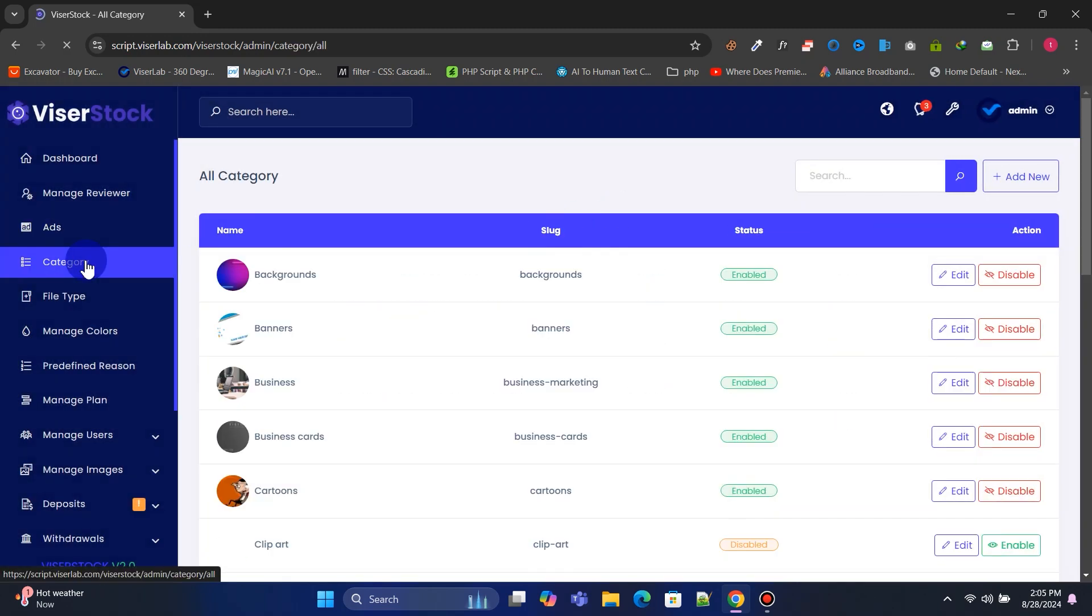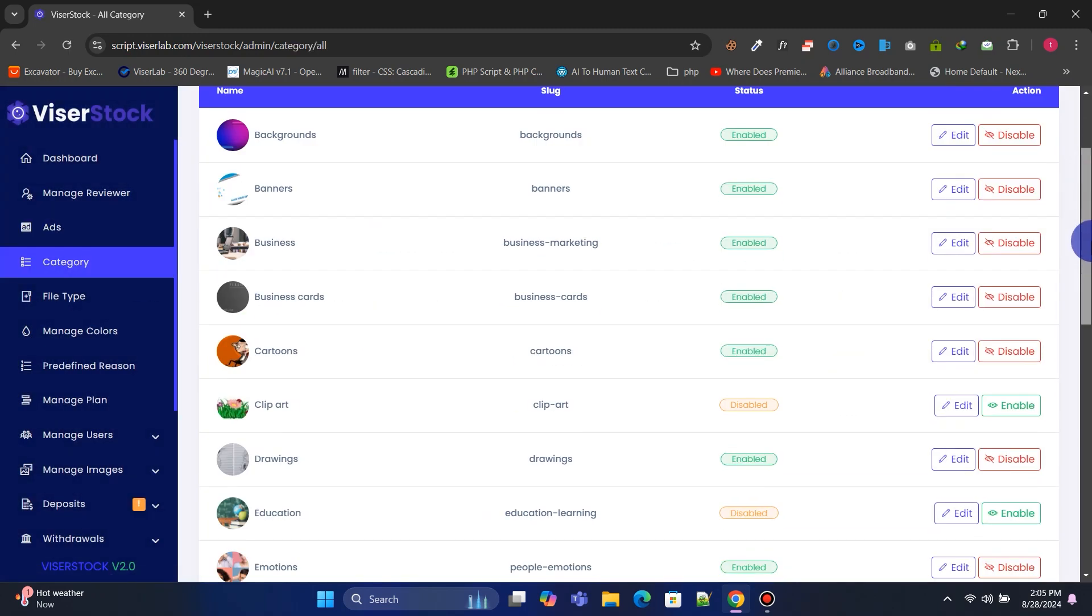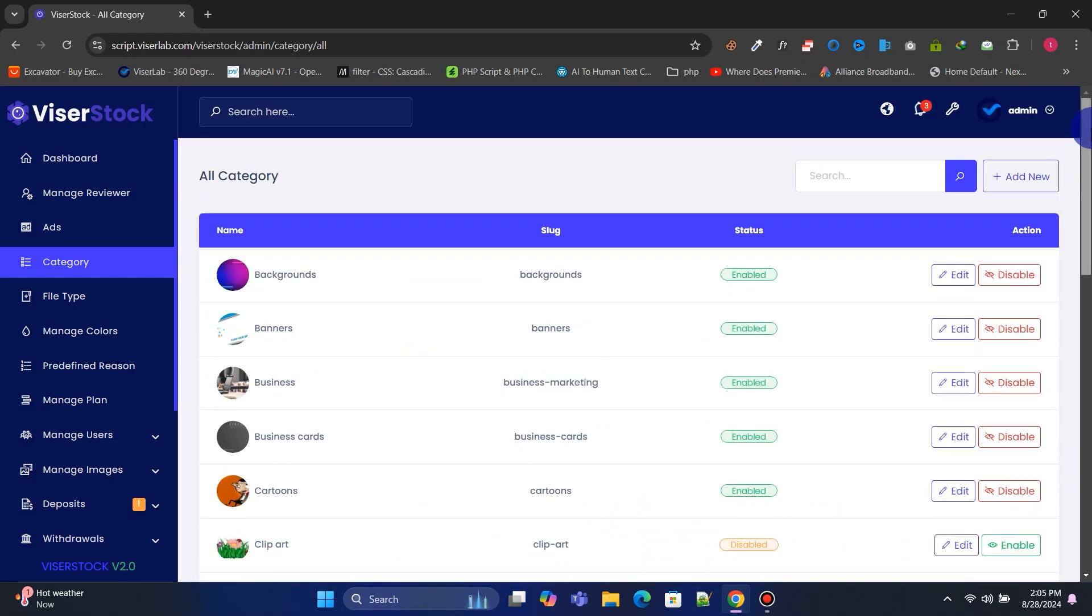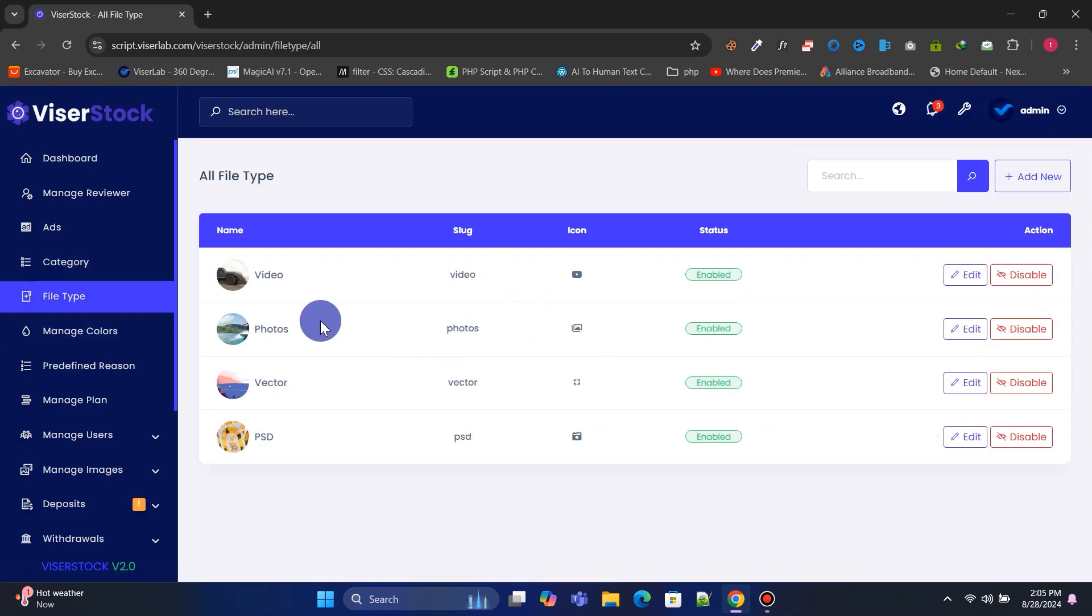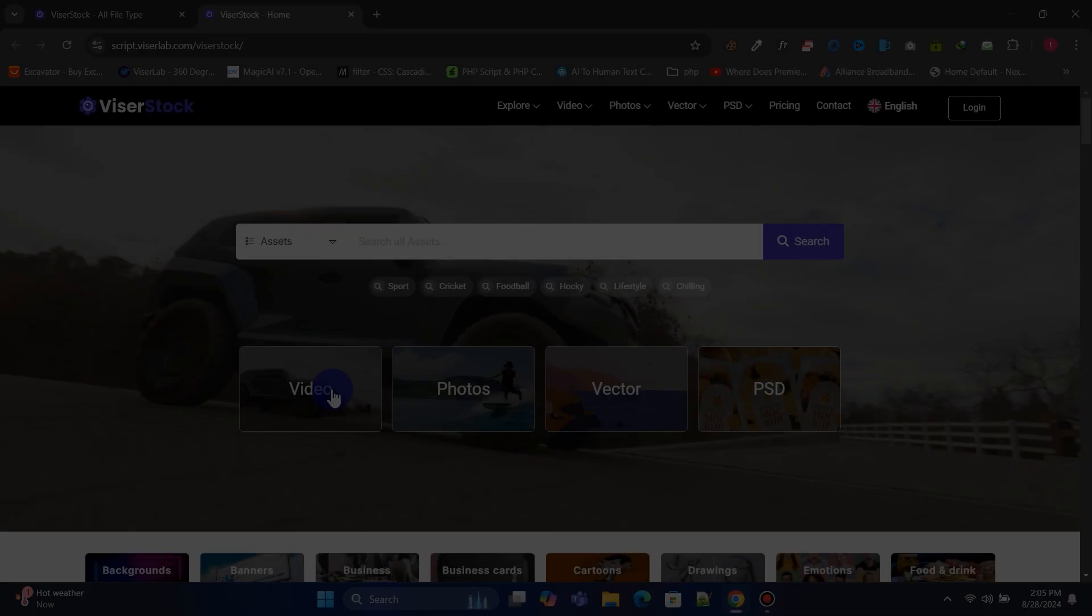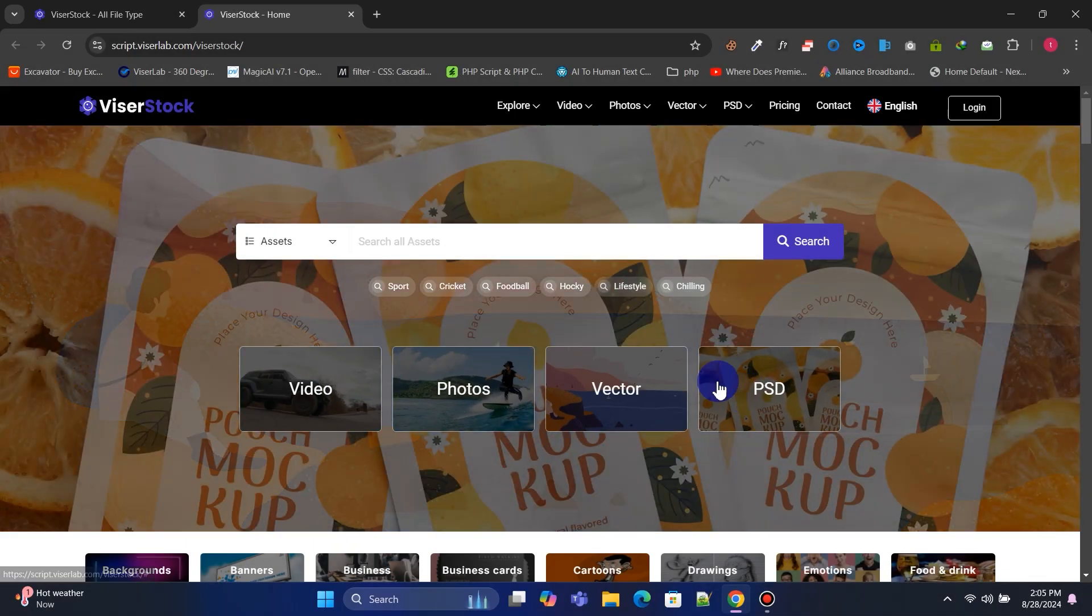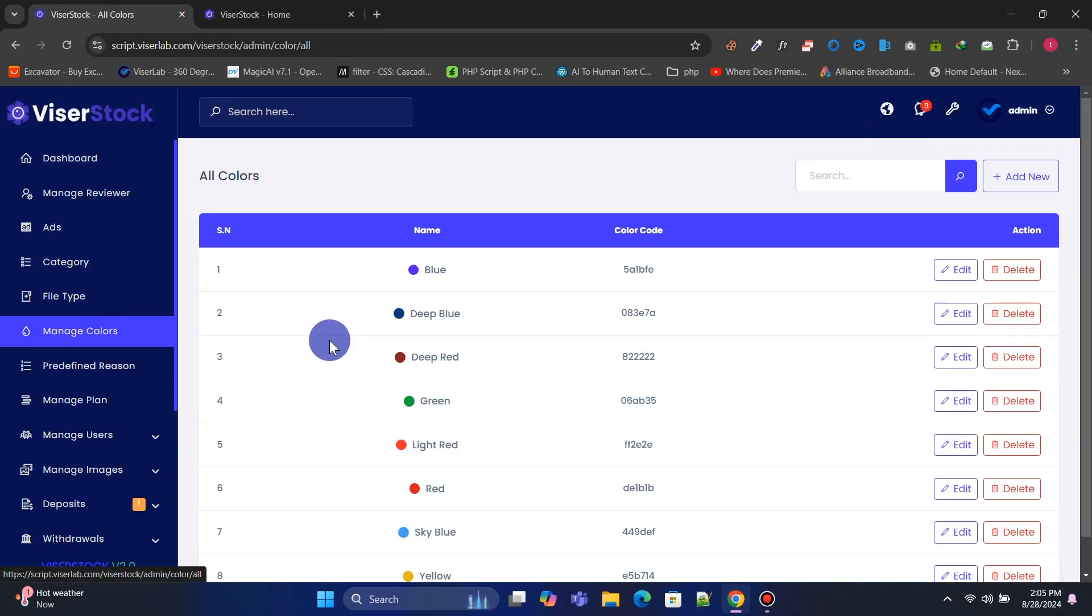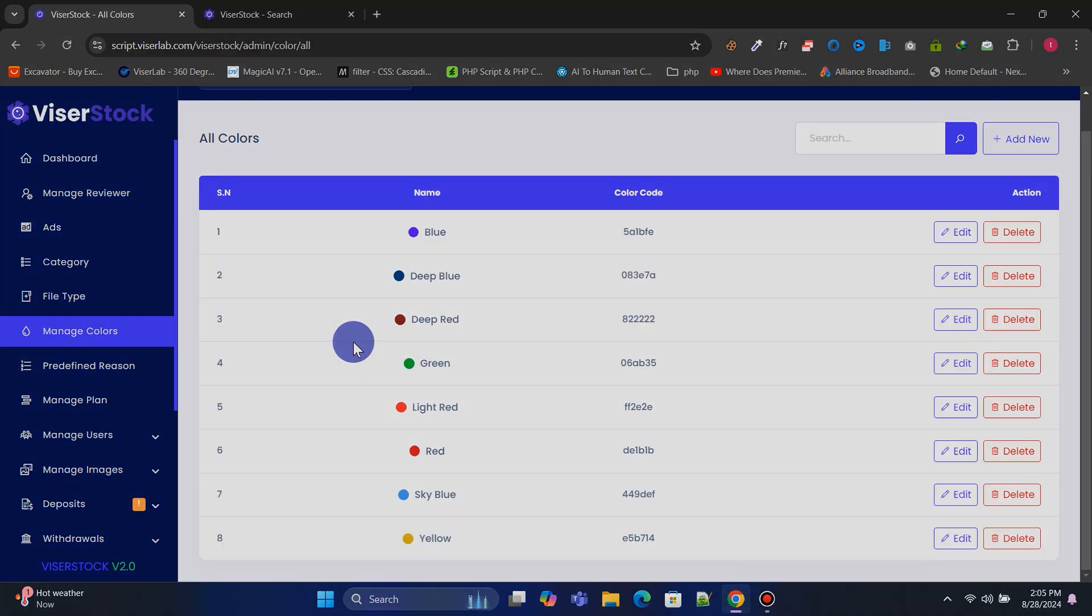You can manage all the categories and create new ones. You can manage file types and create new types. You can also manage colors and create new colors.